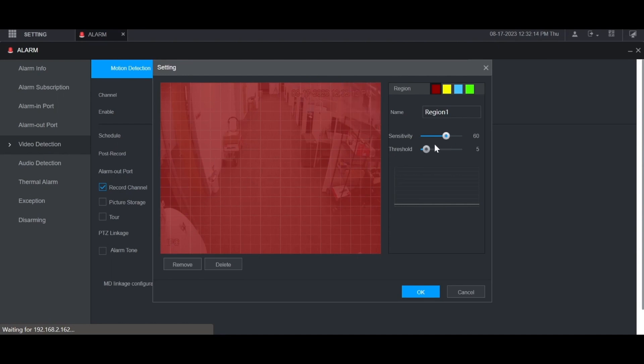You can also adjust the sensitivity and threshold for this channel. Sensitivity is how sensitive it is at detecting motion, while threshold is the minimum amount of motion for it to be triggered. You can see a graph here whenever there's motion to see when motion will be triggered. This line down here is the threshold for the minimum amount of motion, and then there will be bars here for the amount of motion that is detected.